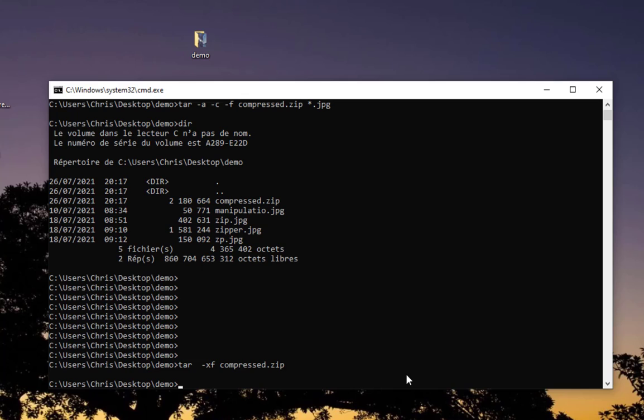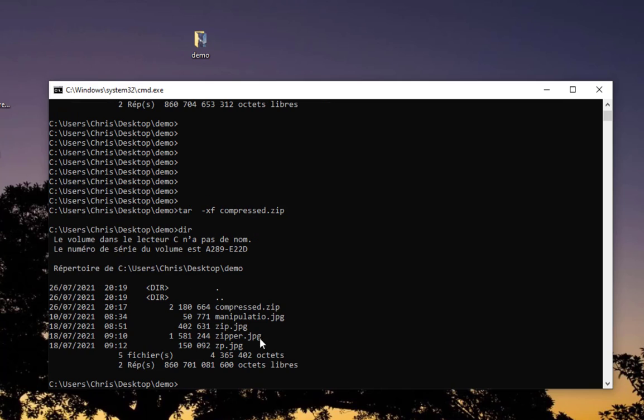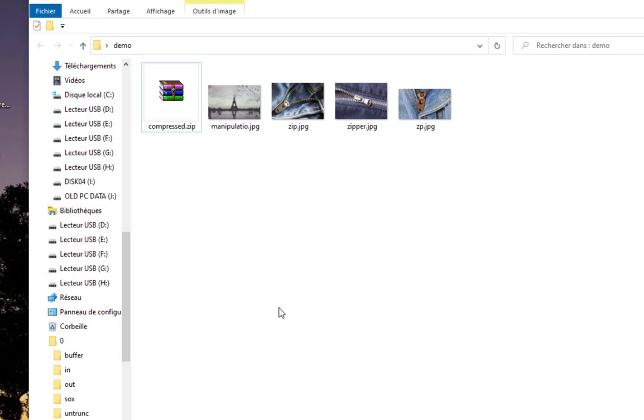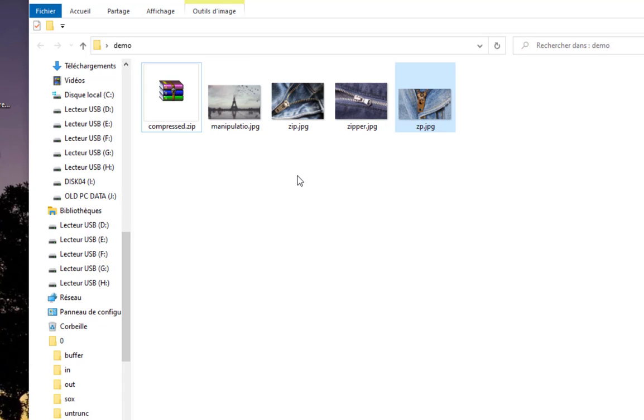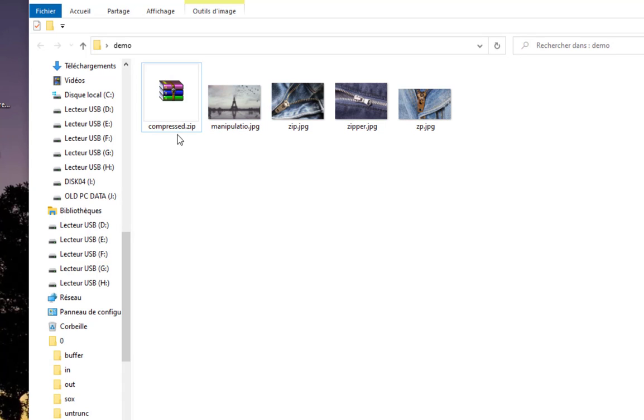I have no error, which is always a good sign. Let's see the content using command dir. You can see I got back all four files. Let's verify in Windows Explorer. As you can see, I have all my four images that were unzipped from this zip archive.